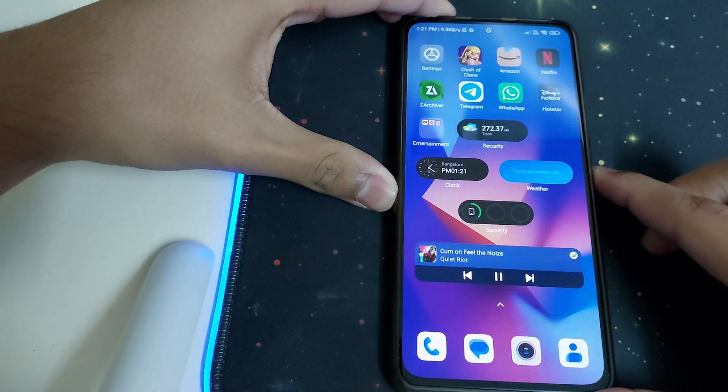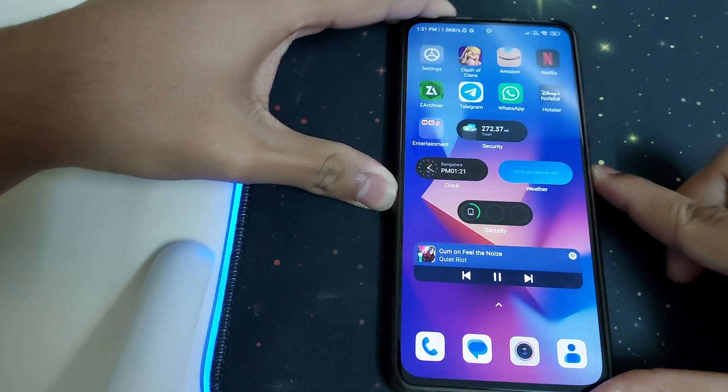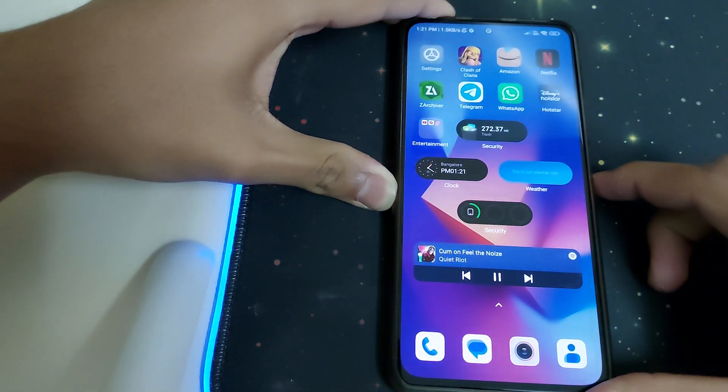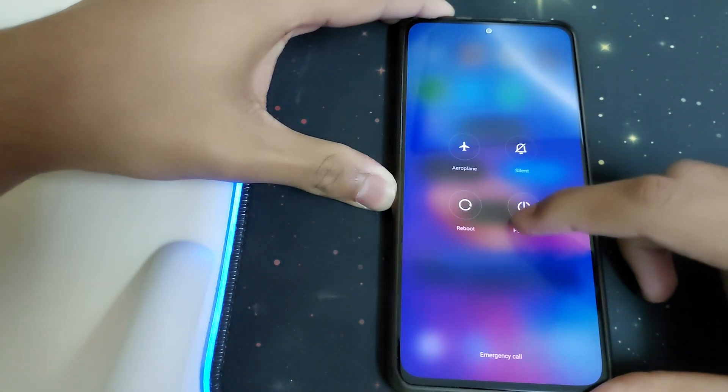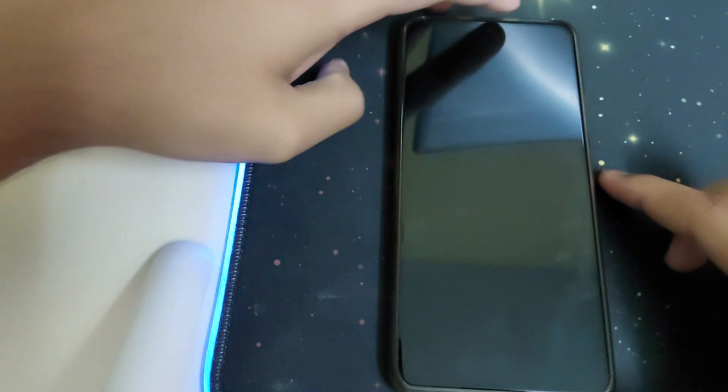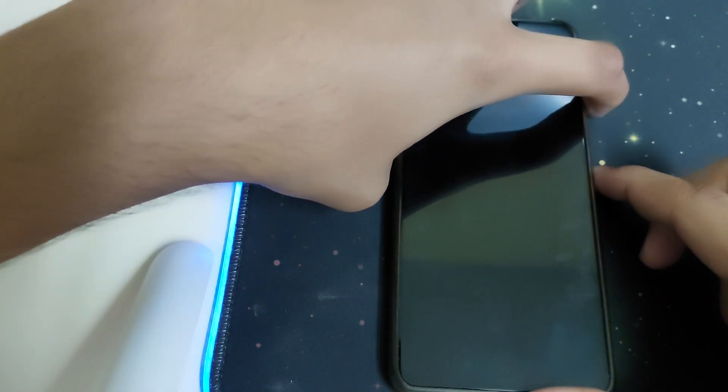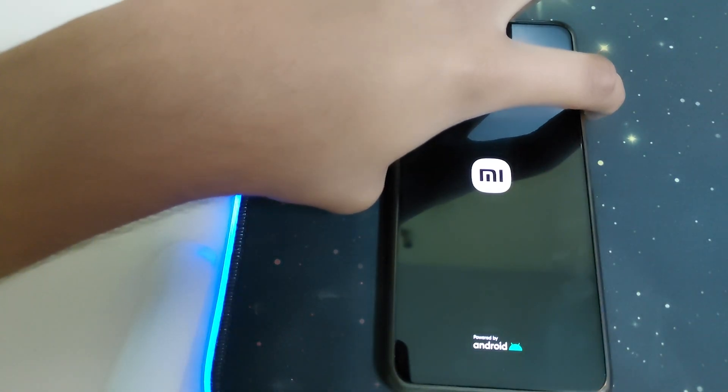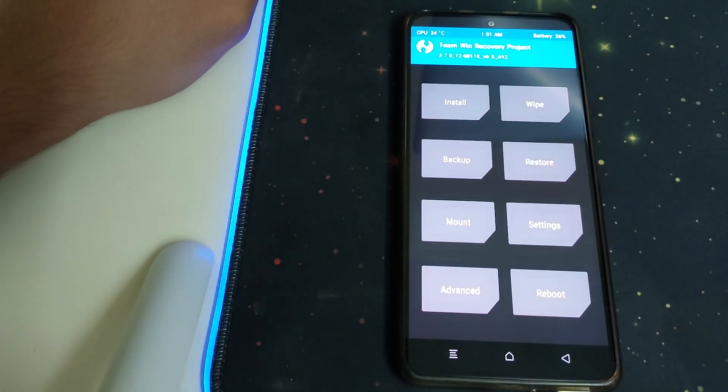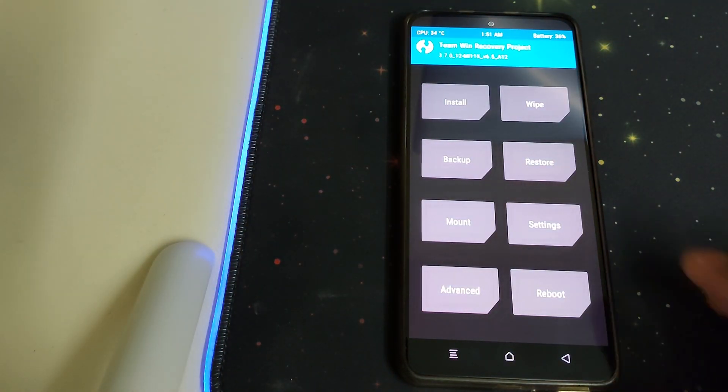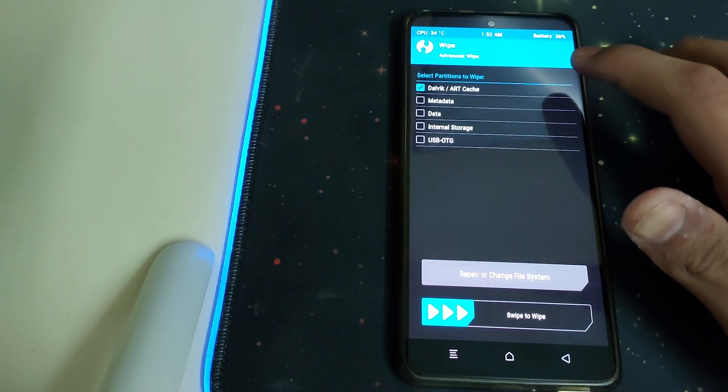Now let's boot into TWRP by powering off our phone, then press the power button and volume up button. Once the bootloader unlocked screen appears, head into Wipe, Advanced Wipe, select Dalvik cache, and swipe to wipe.